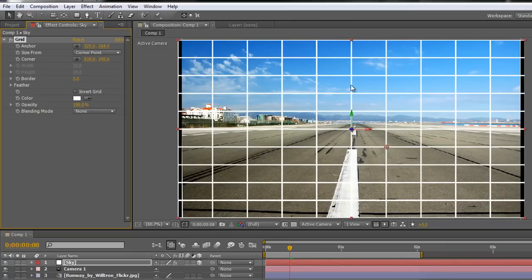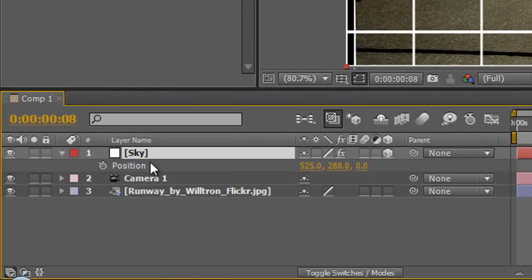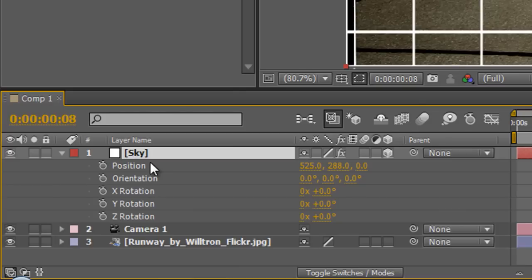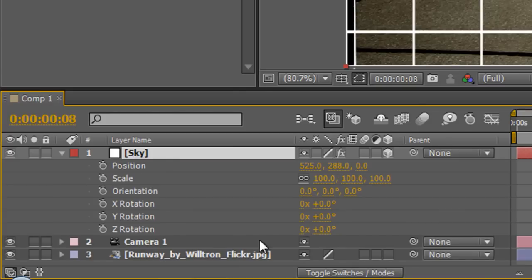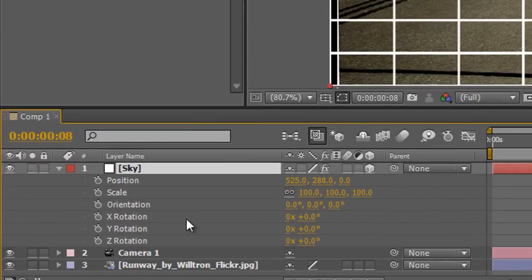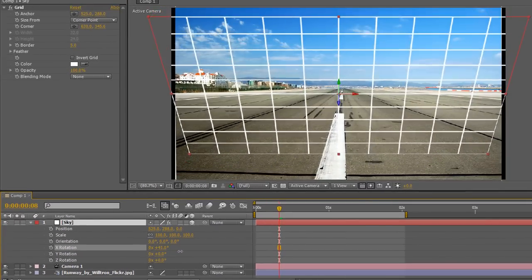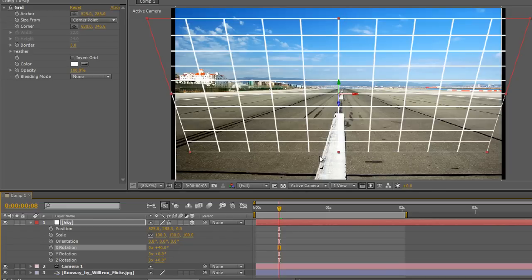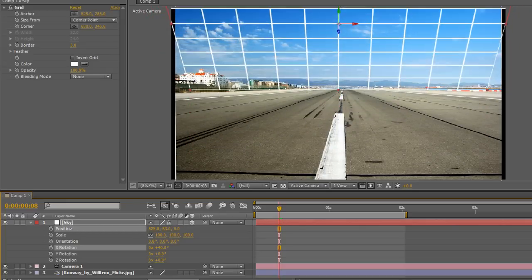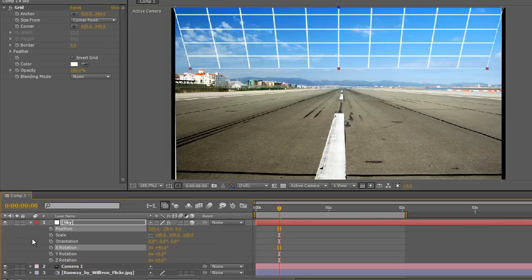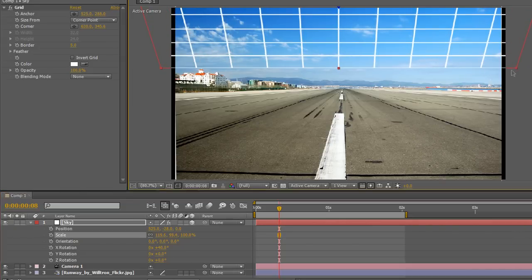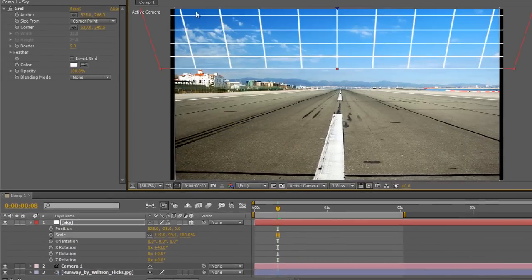I want to rotate the sky screen so the top is towards us and the bottom is away, to line it up with the sky in the image. Select the layer, hit P for position, Shift+R for rotation, and Shift+S for scale. Rotating along the X axis to about 40 degrees, the top comes towards us and the bottom goes away. It's in the wrong place though — over the runway — so I move it up in the Y axis until it covers the sky area. I also drag it wider or scale it so it covers the full width.